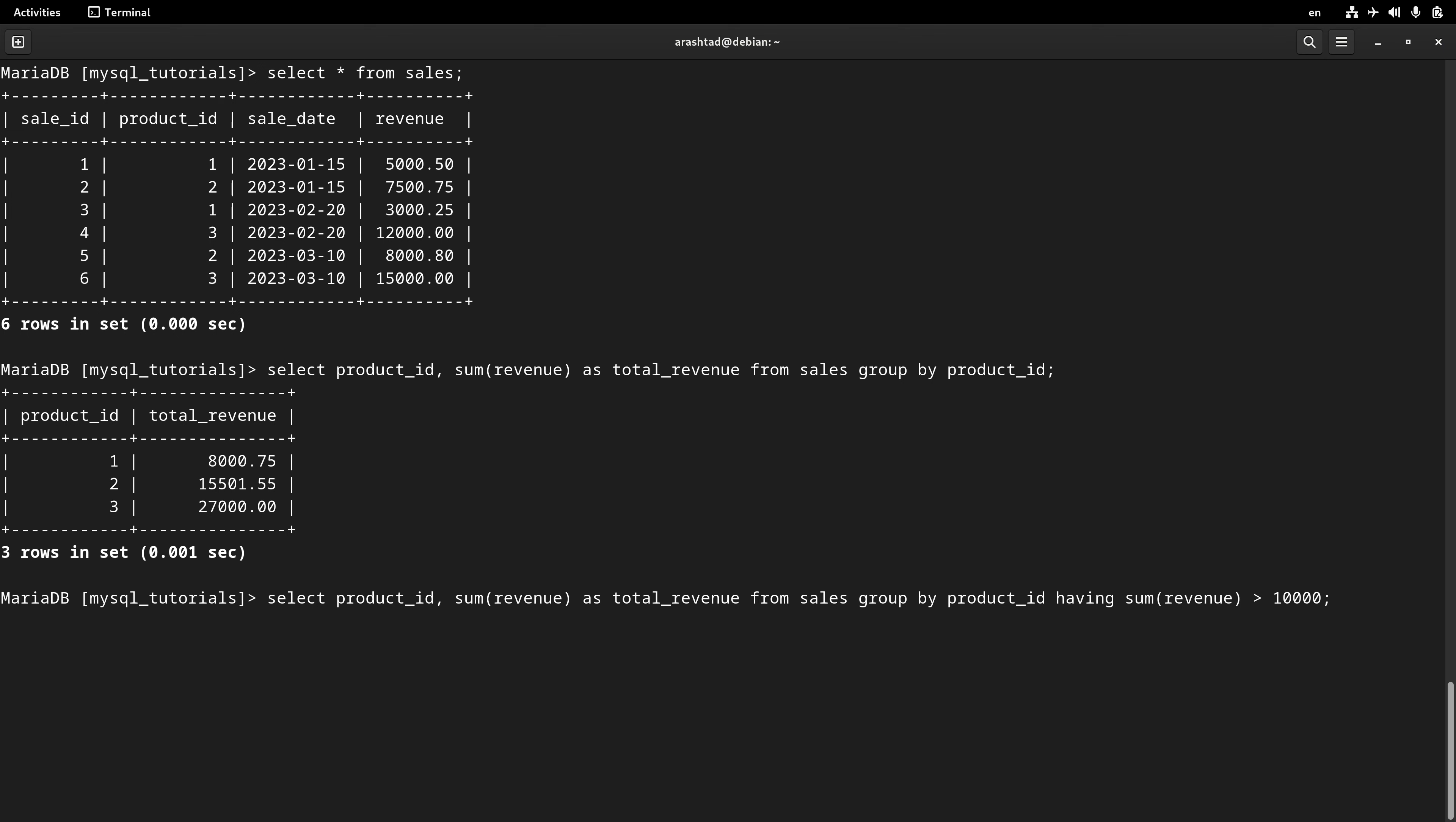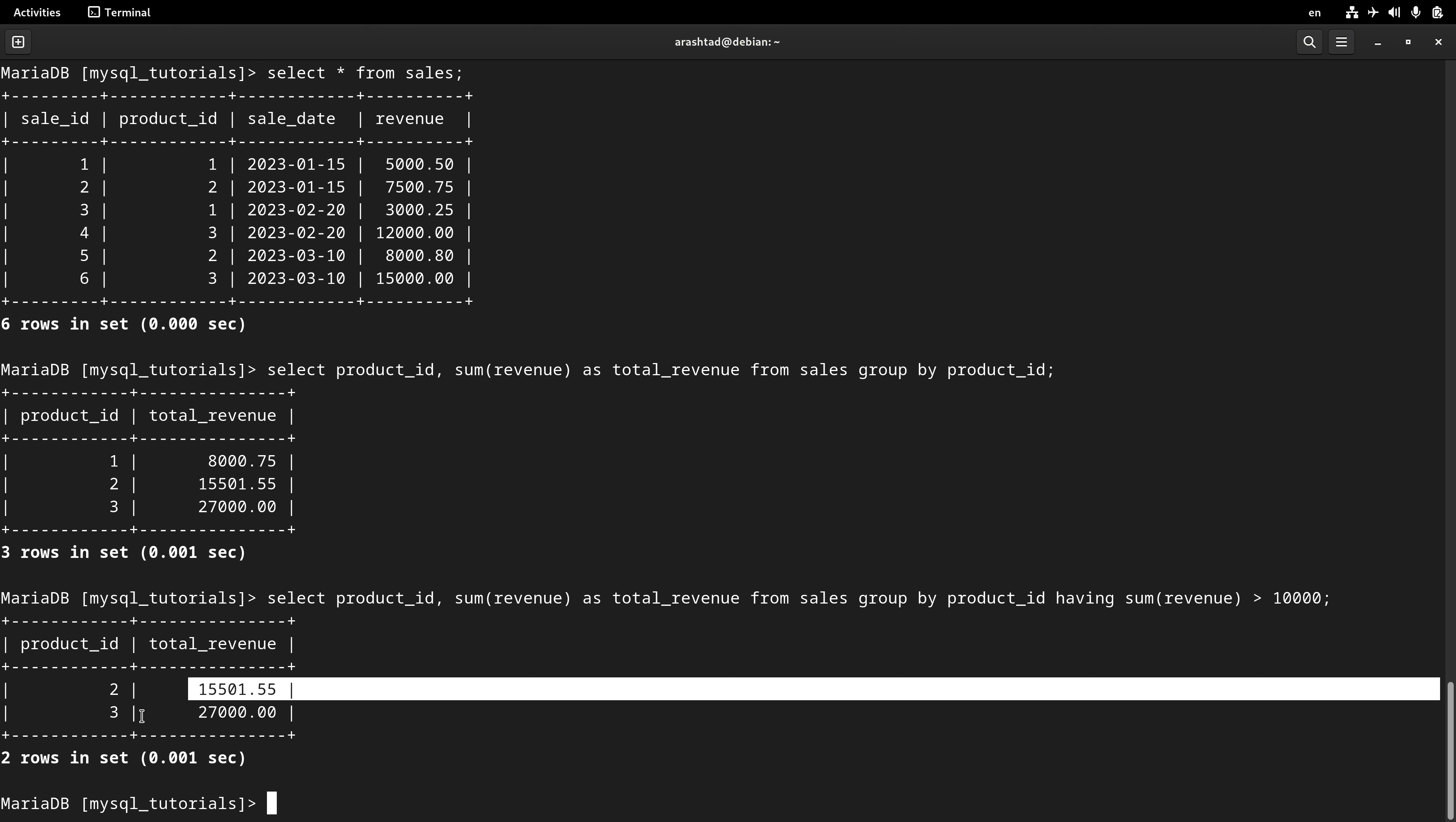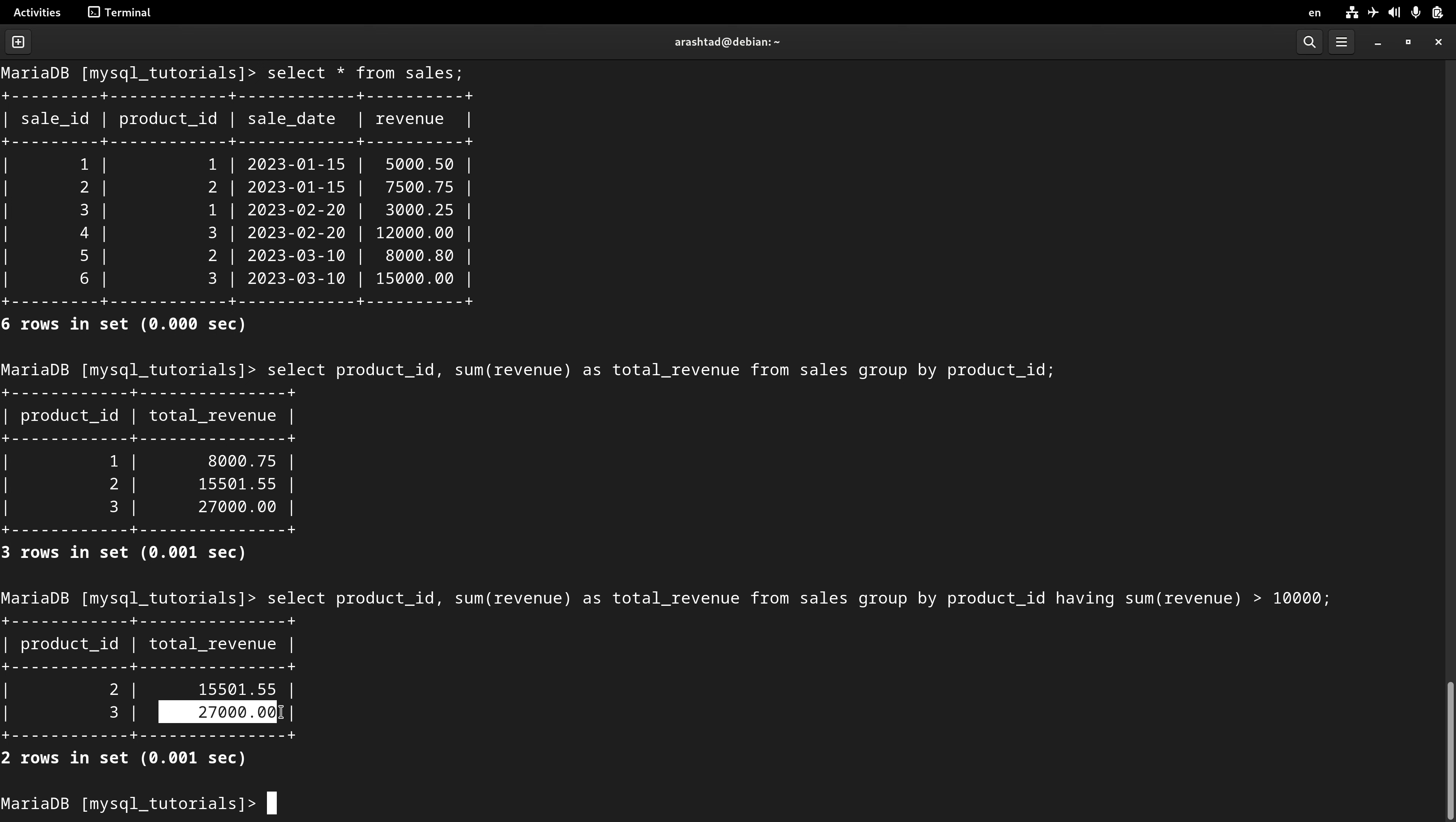This is the structure. I press enter, and this time I get only two records and both of them have more than 10,000 revenues.